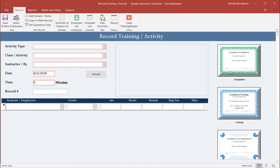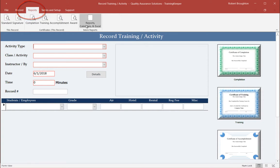To get to the calendars, from the main screen, click on Reports, then click on Reports, Calendar, and Excel.